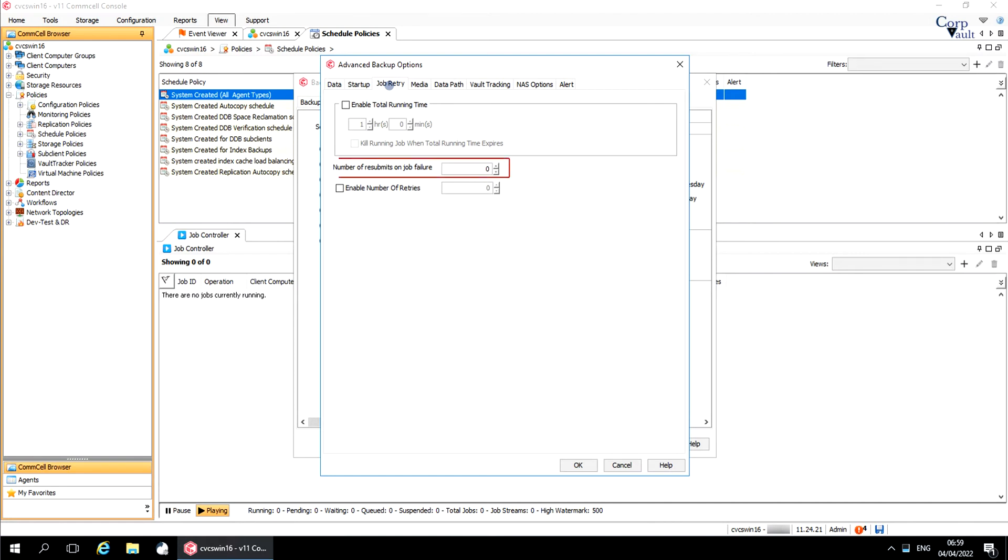Number of resubmits on job failure is the number of times the job manager can automatically resubmit a failed backup job. When the job fails, the job manager resubmits the job with a new job ID. When the resubmit attempts exceed the specified number and if the job still fails, the job manager will stop resubmitting the job automatically.